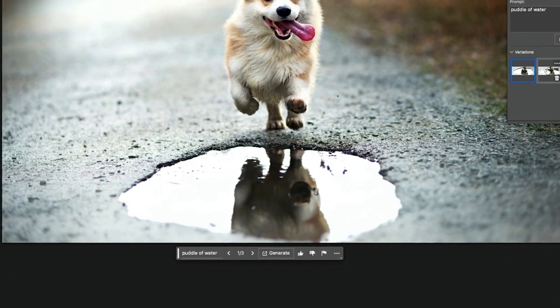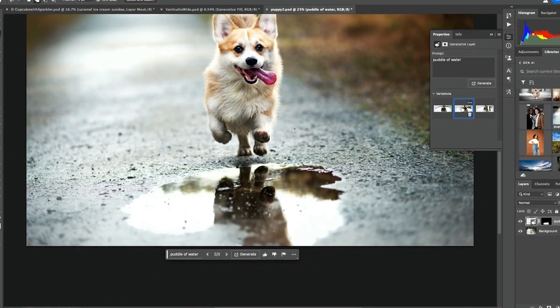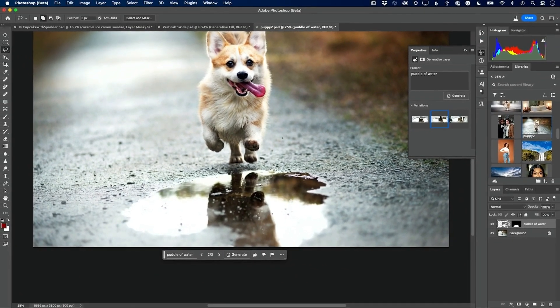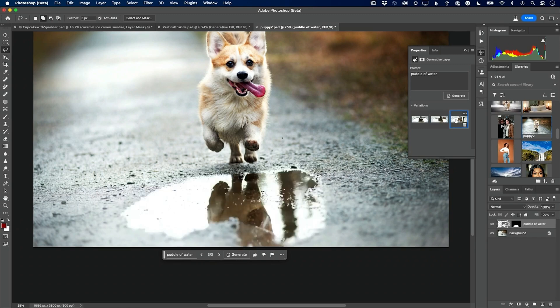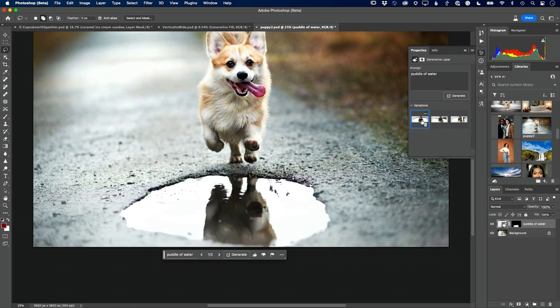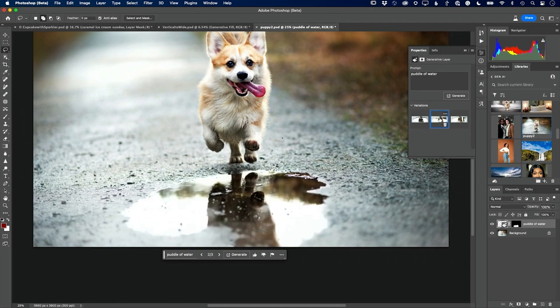I got three to choose from. I like that one a lot more — I like that one. The other one looks like it's a pothole, not a puddle. These look like puddles.